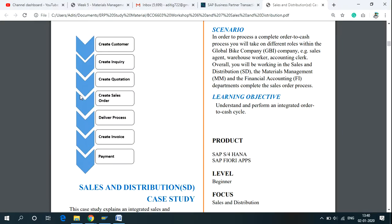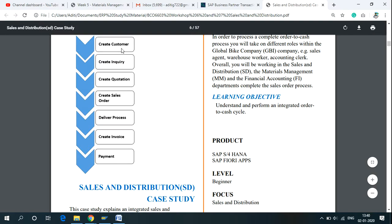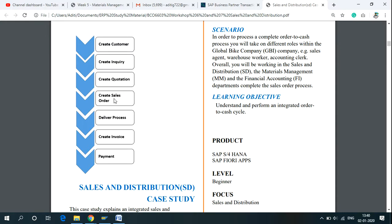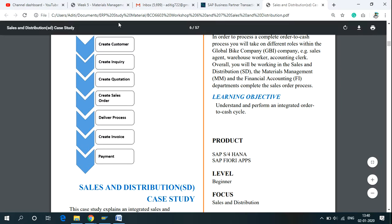It starts from creating the customer to the payment received. The steps are: create customer, create inquiry, then prepare a quotation for that particular customer, then create a sales order if the customer agrees to take the products from our organization, and then the delivery process, invoice, and the payment. All these steps are covered in the SD module of SAP.